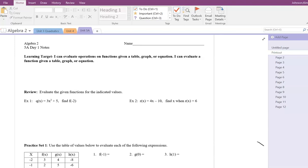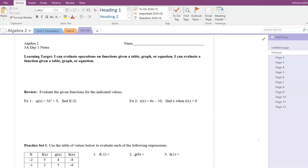Welcome back, everybody. Today we're going to get started right away with some new notes. I think you'll find this unit to be a little bit easier — a nice little warm-up coming back to second semester. Our learning target today: we want to be able to evaluate operations on functions given a table, graph, or equation. We want to be able to evaluate a function given a table, graph, or equation. We're actually going to start with the evaluating portion.